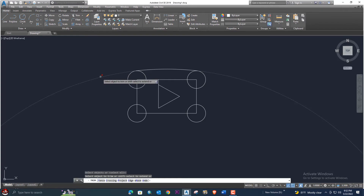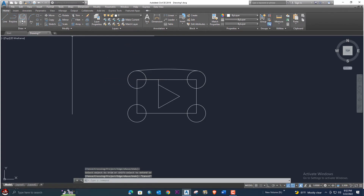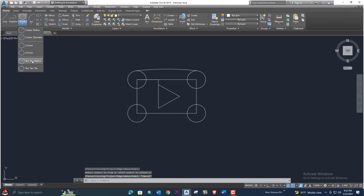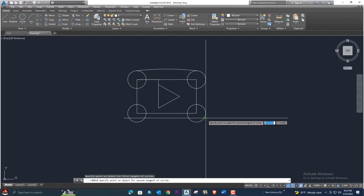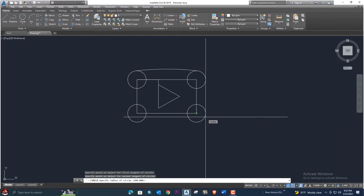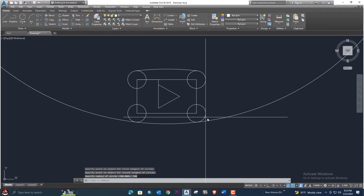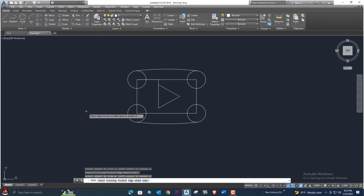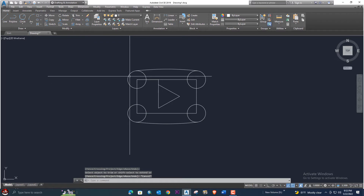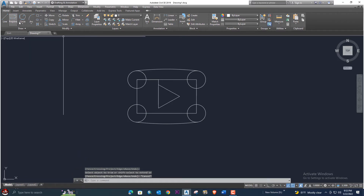We will again select the same arc command, select the points here and here, press enter, and again enter radius 380, press enter. Then select the trim command, press enter, and trim this side as well.